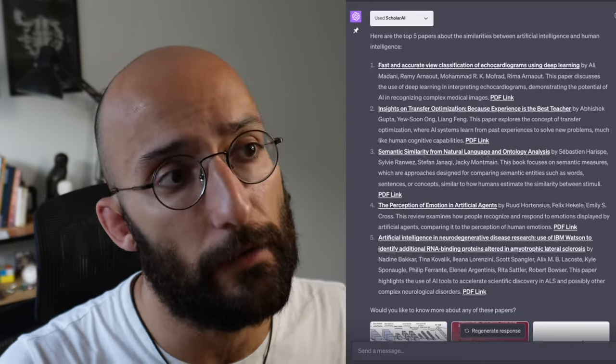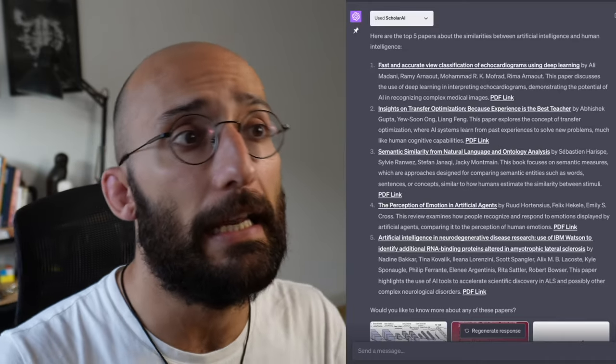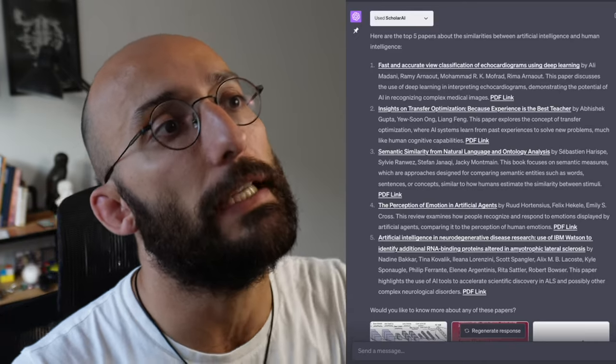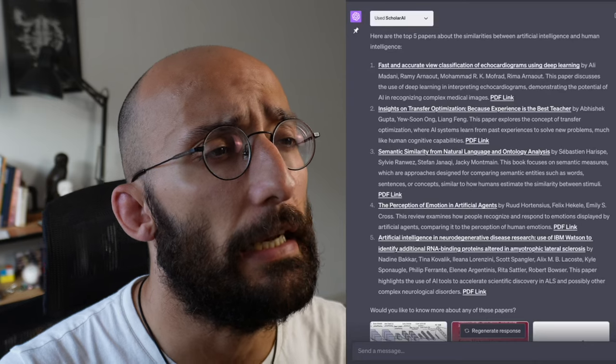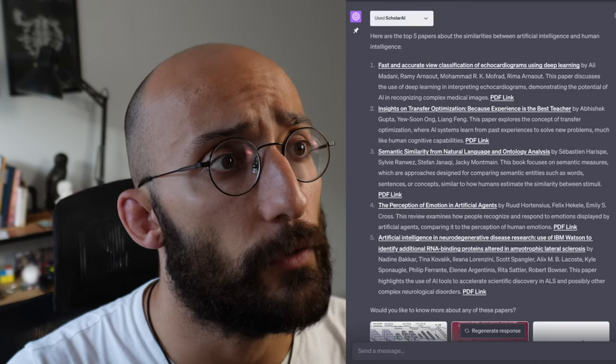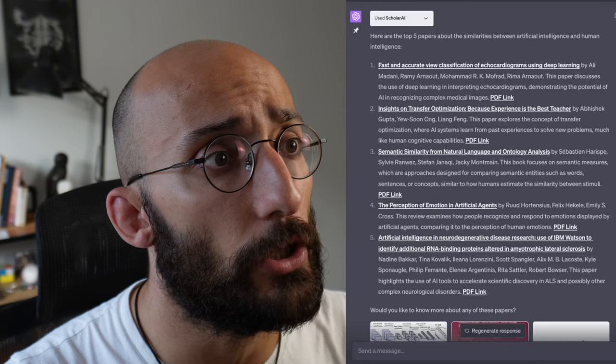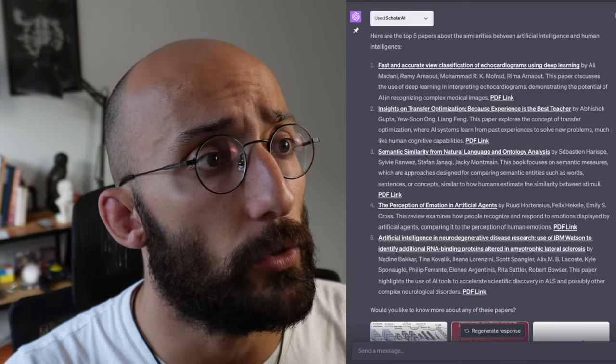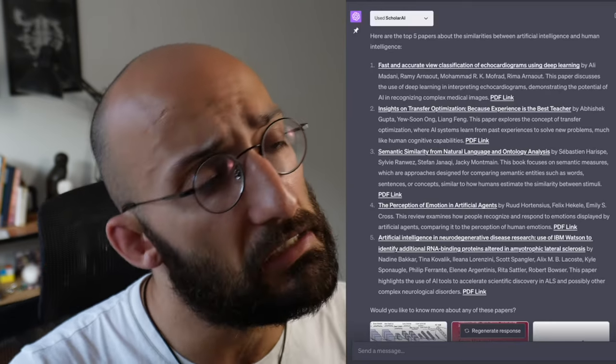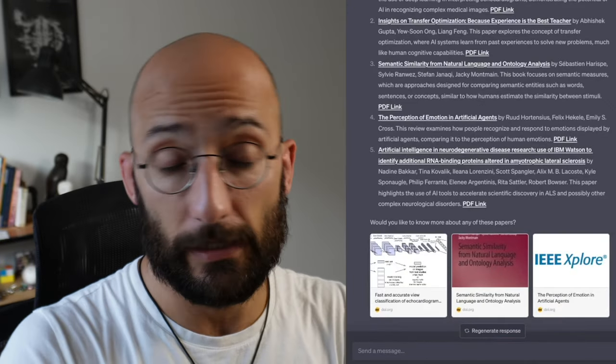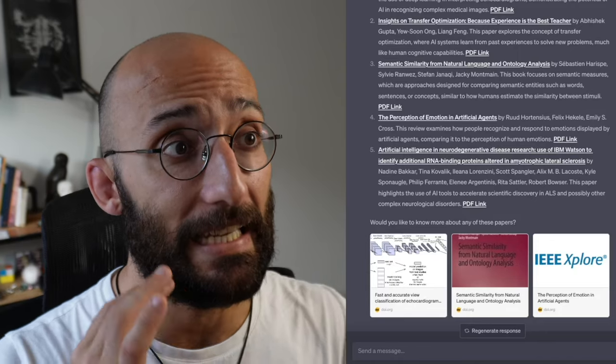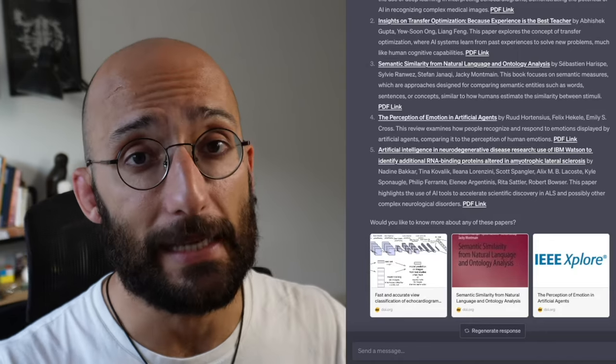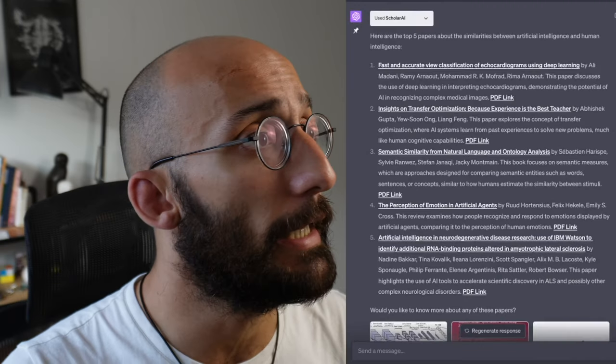So it listed the five research papers that I asked and it gave me a brief explanation of each. One of the papers that I was interested in from the suggestions is this one, Insights on Transfer Optimization. I'm going to check this one out. Semantic similarity from natural language from an ontology analysis. It doesn't seem that connected, but it's not like it's going to be perfect every time. It's pretty amazing. So Scholarly AI is one plugin.